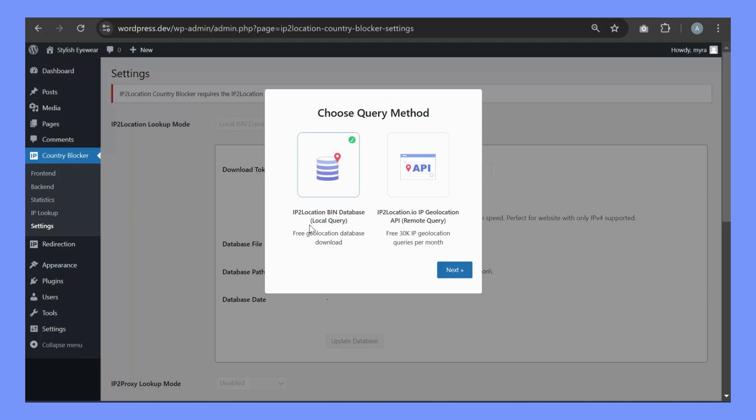Choose either IP2 Location Bin Database or IP2 Location.io IP Geolocation API. In this tutorial, we will use the database for our demonstration.